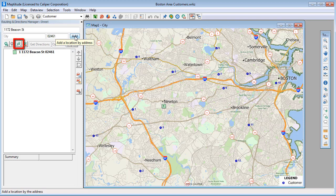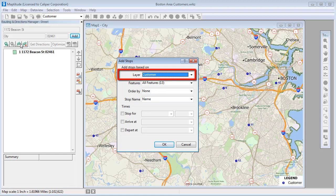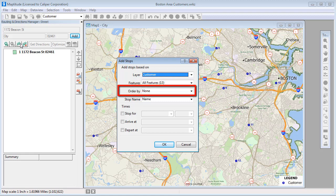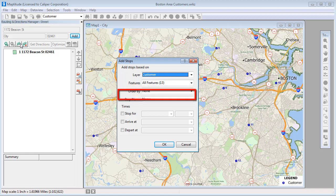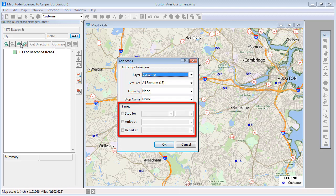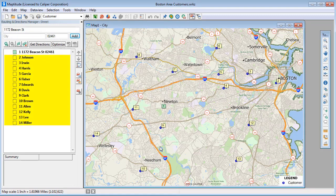A second method is to click this button and use a point layer. This is particularly useful if you have many stops that you want to add. Choose the layer to use — in my case the customer layer. Choose whether to use all records in the layer or a filtered selection set. If you have a field that lists the order to visit the stops, you would choose it here. Otherwise, choose None to have Maptitude determine the order, or if you want to specify the order manually in the Routing Manager. Choose a field to use to identify the stops — I'm going to use the customer name field that Maptitude has already suggested. And finally, if your layer contains fields with information on stop duration or times, you can optionally specify those fields here. When I click OK, you can see that my customers have now also been added to the itinerary.